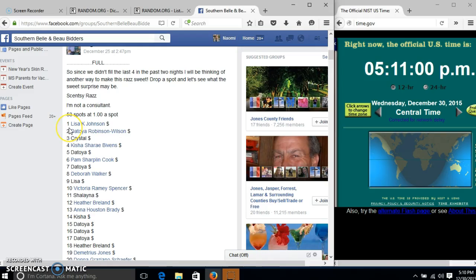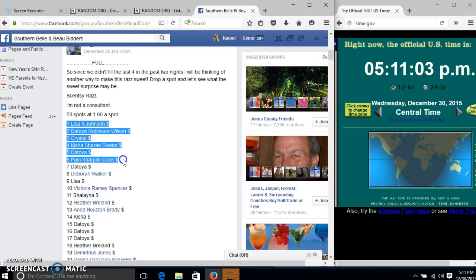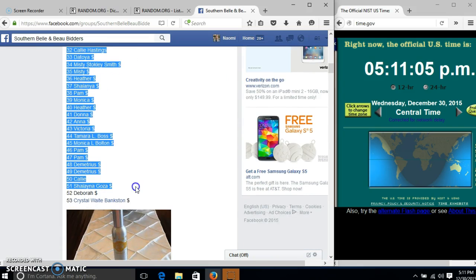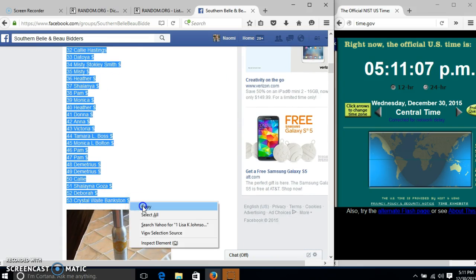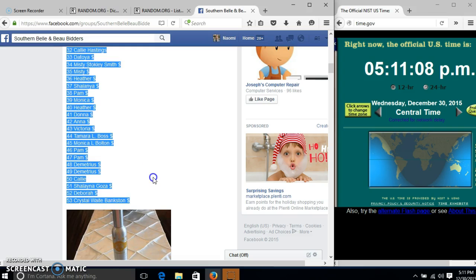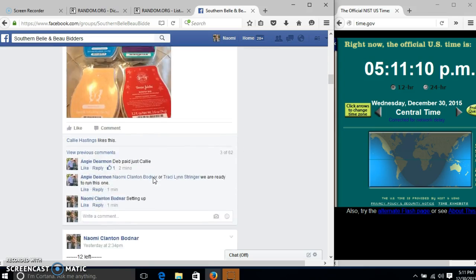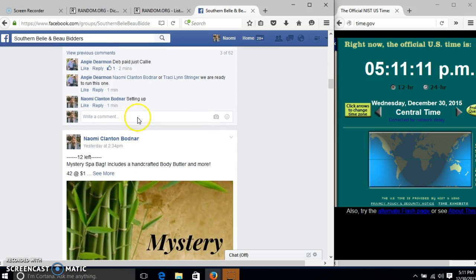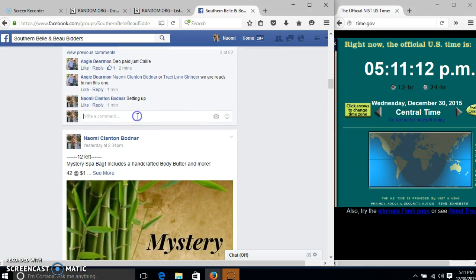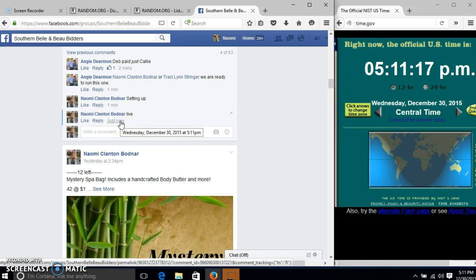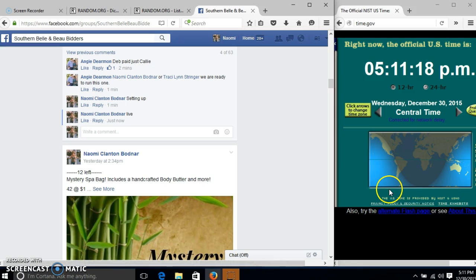Alright y'all, we're going to run the Simpsi for Angie. We have 53 spots for a dollar each and we'll copy our list and go live at 5:11.